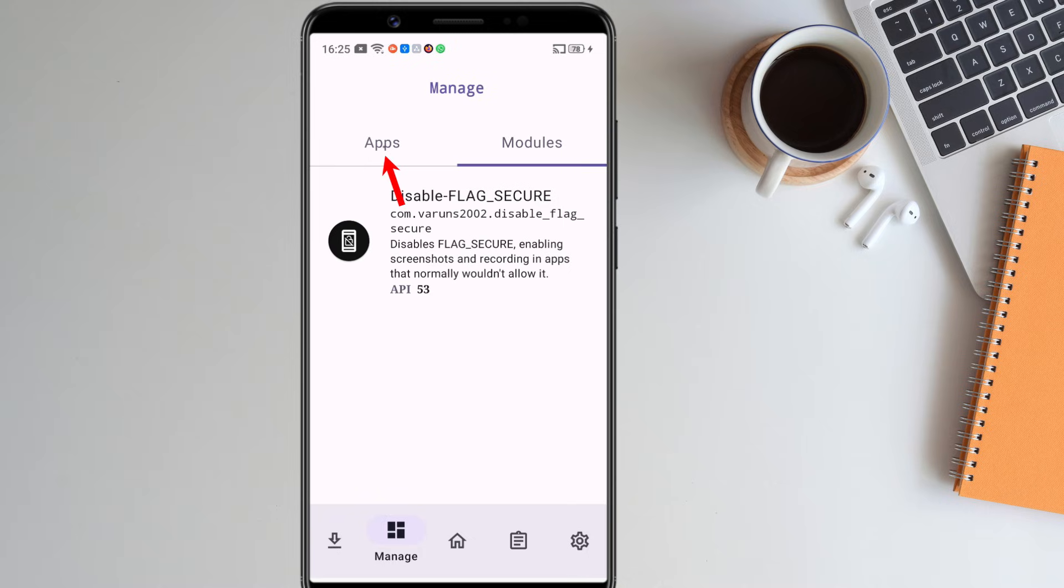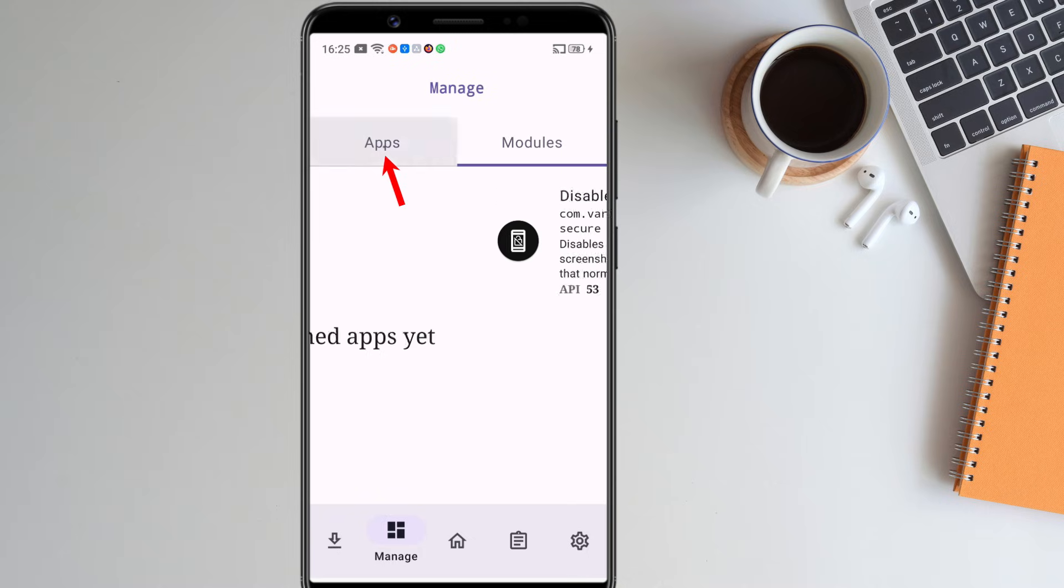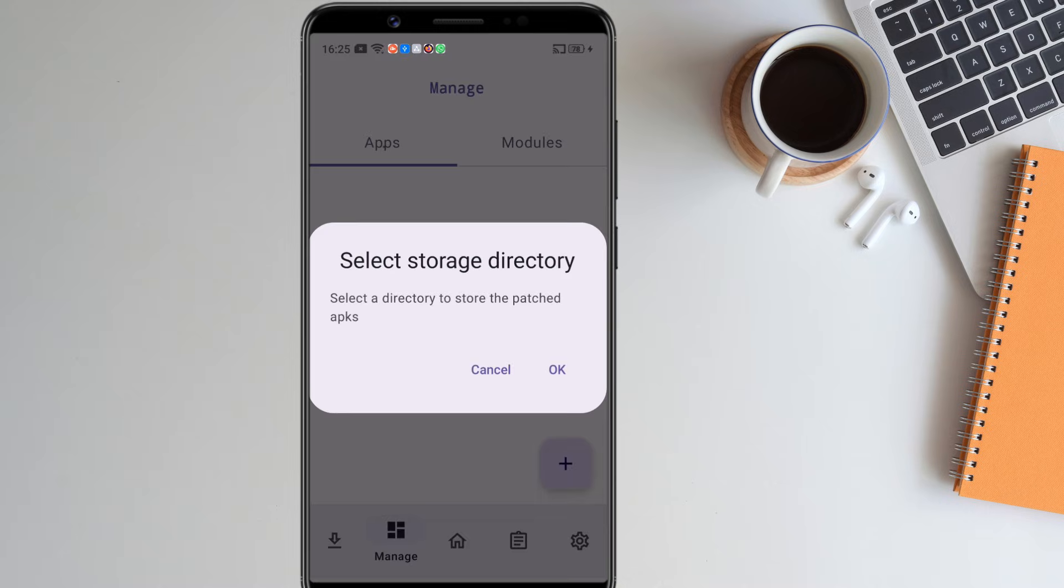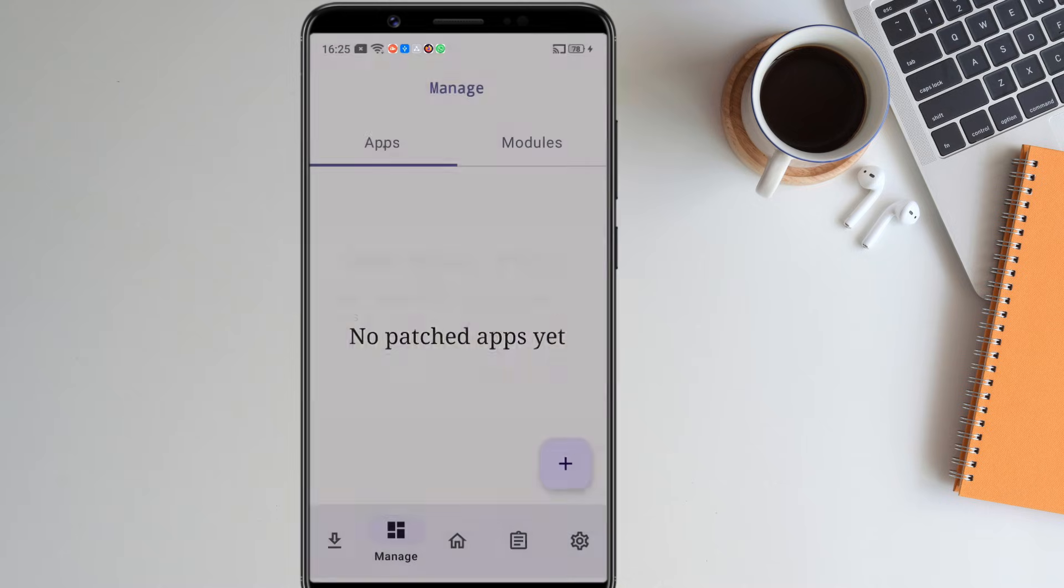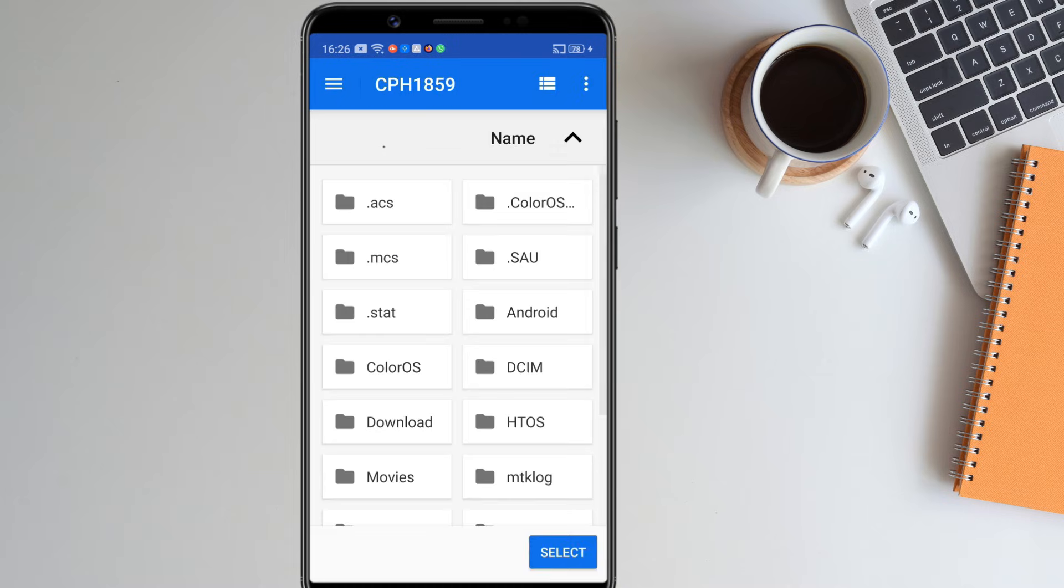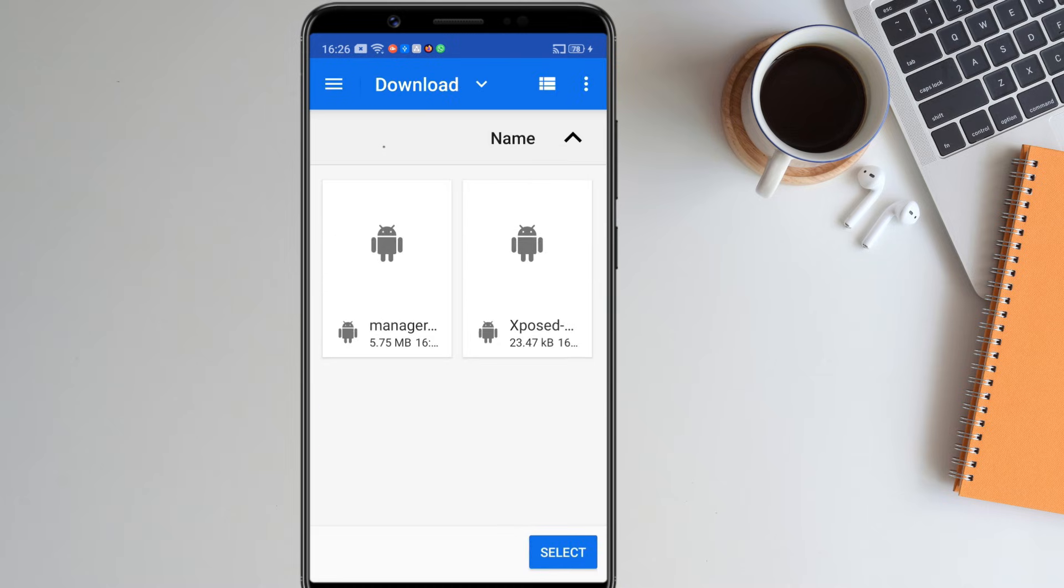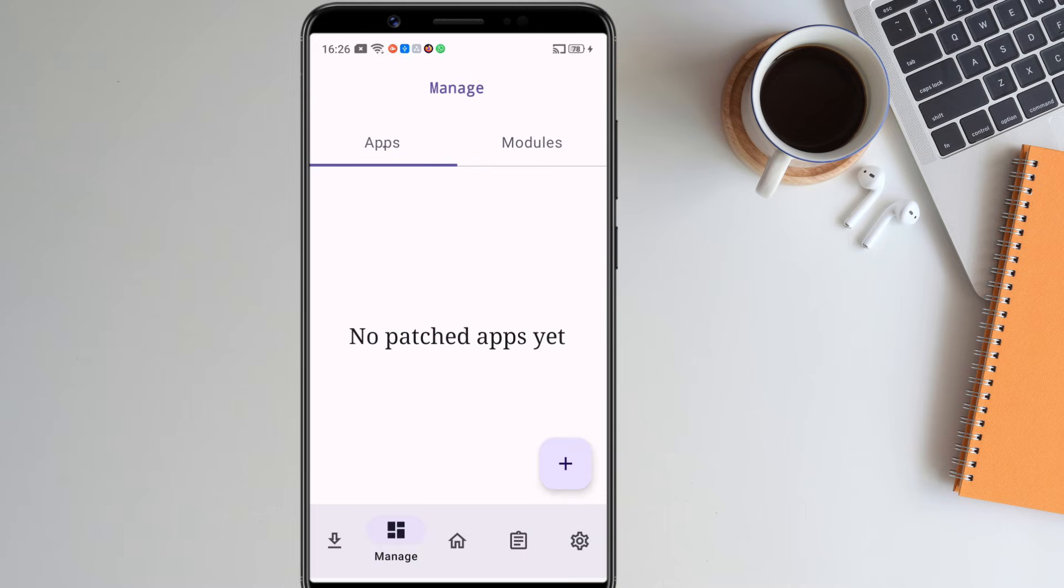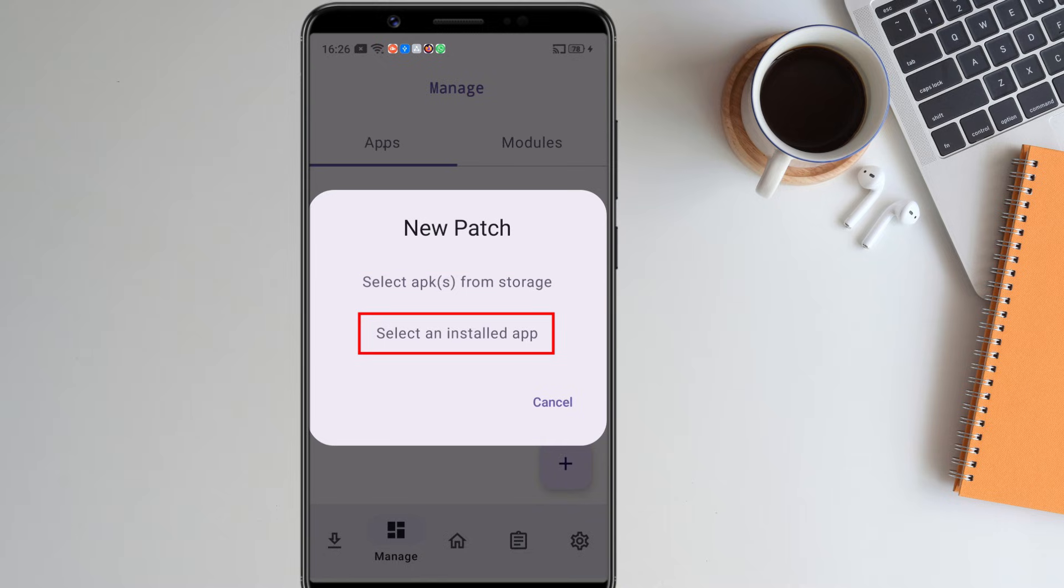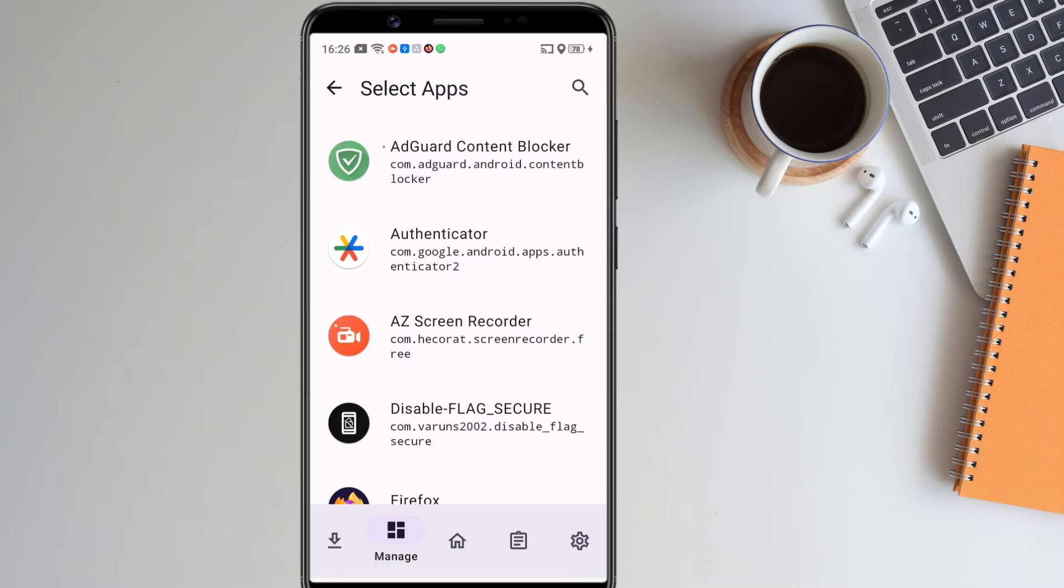Go to the apps tab. Click the plus button. First, you need to select a directory where you will have patched apk files. Just select any folder. Click the plus button again. It gives you two options. You can either select an apk that you downloaded from the internet or you can select an app that you already installed on your phone. I am going to select the Firefox app that is already installed on my phone.